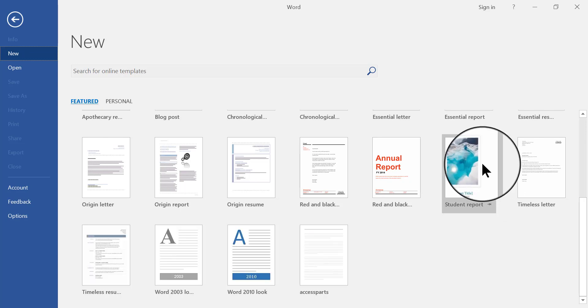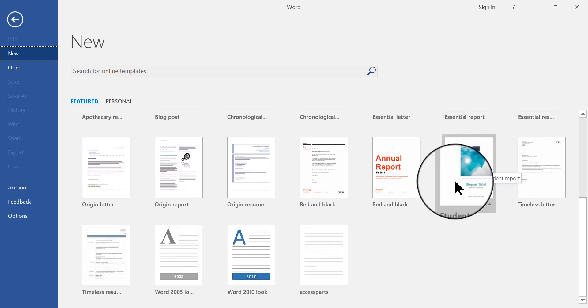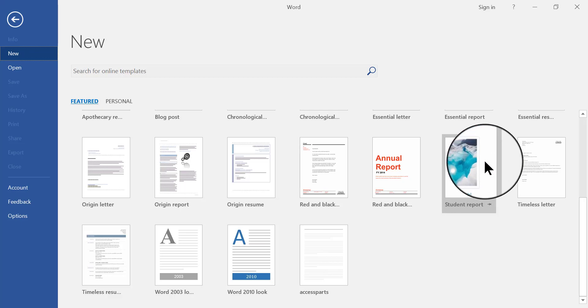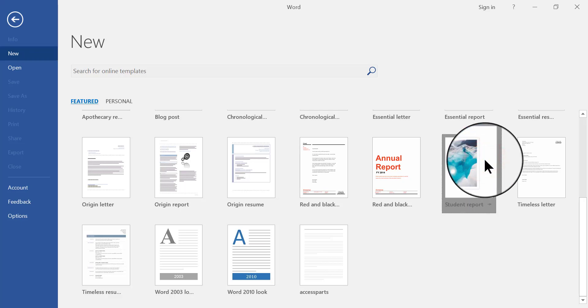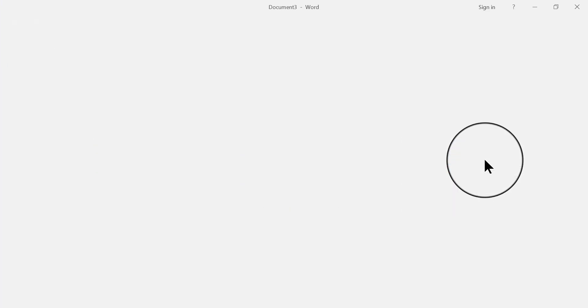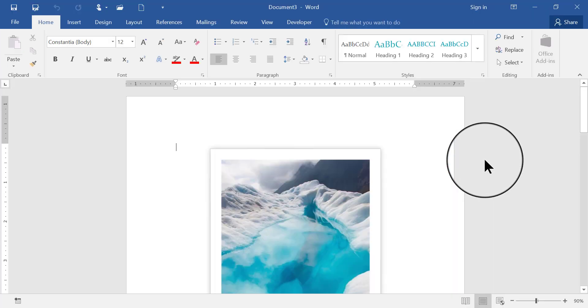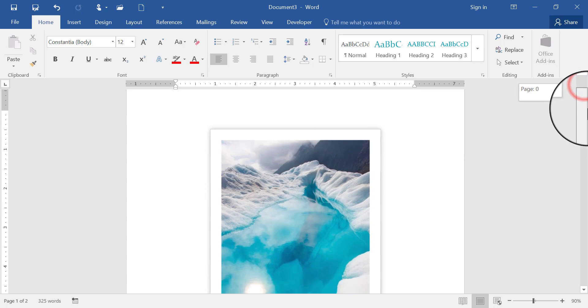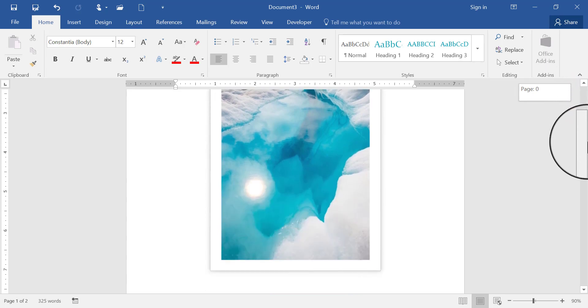So, let's say I want to choose this one, the student report template, and I want to create my own personal template based on that one. So I create the document, I build the document from the template,